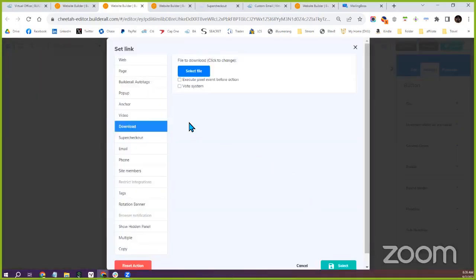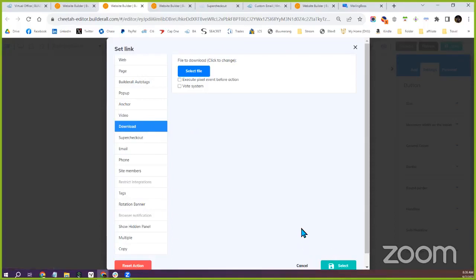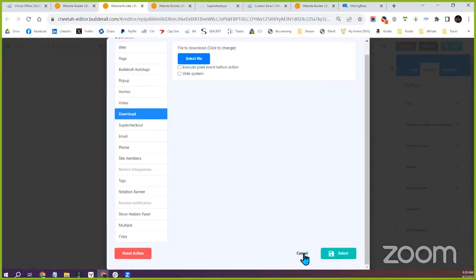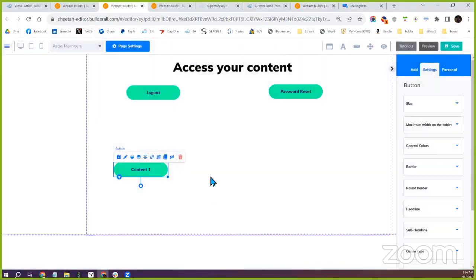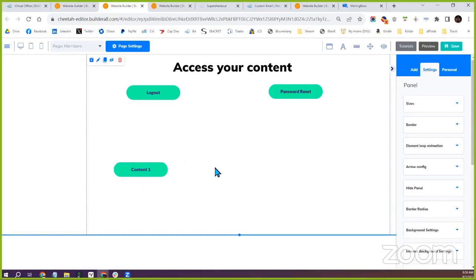Keep in mind there are going to be file size limits because this is a web page. Depending on the size of the file, that's why I suggest audio files should likely be sent to YouTube.